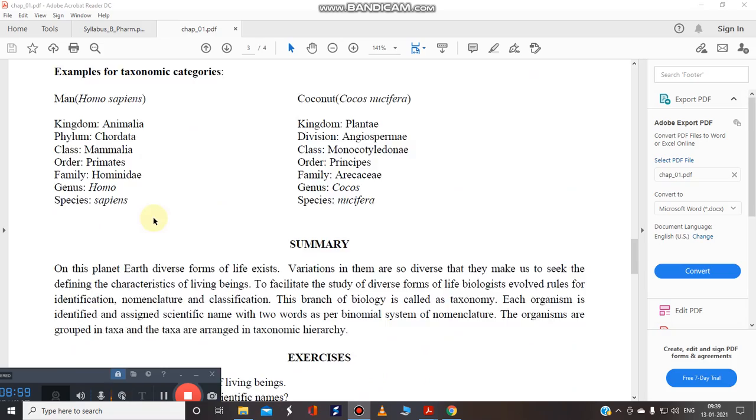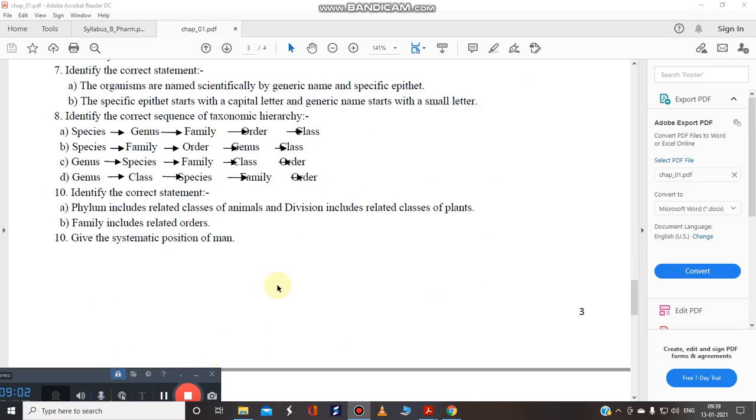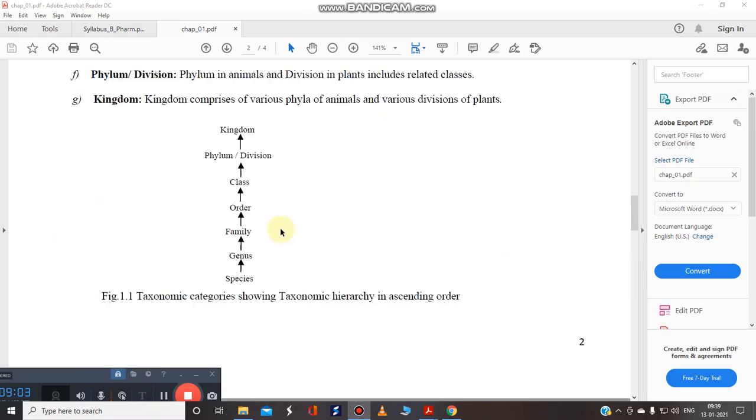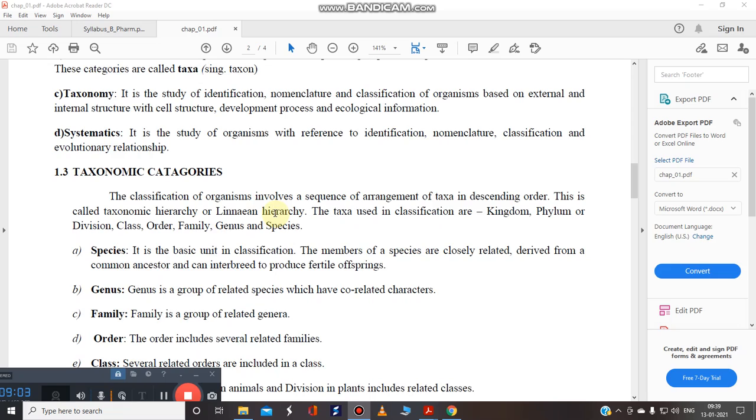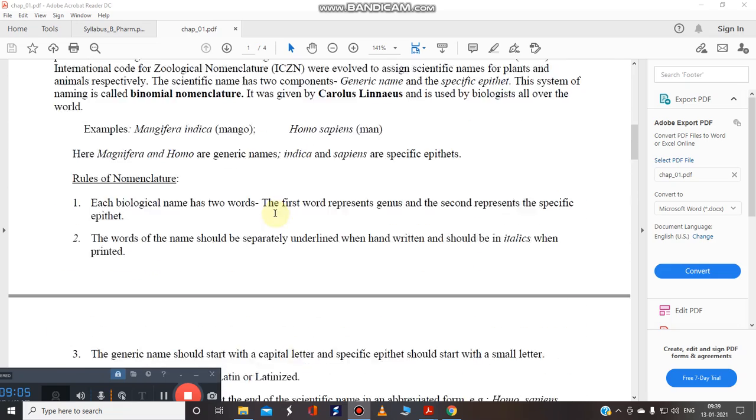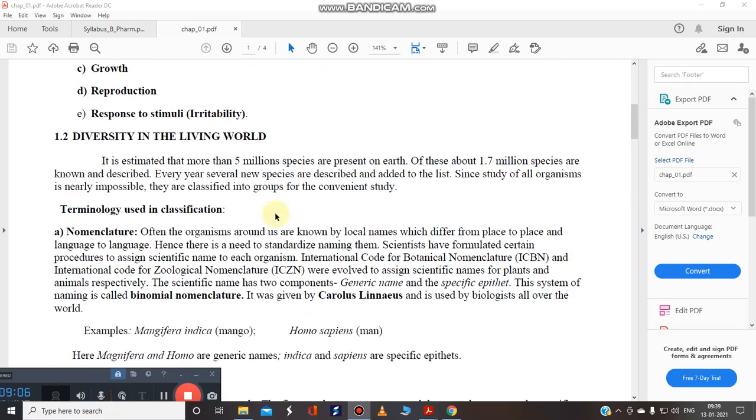So I hope this is clear to you. So this is the diversity that we are having in the living world.